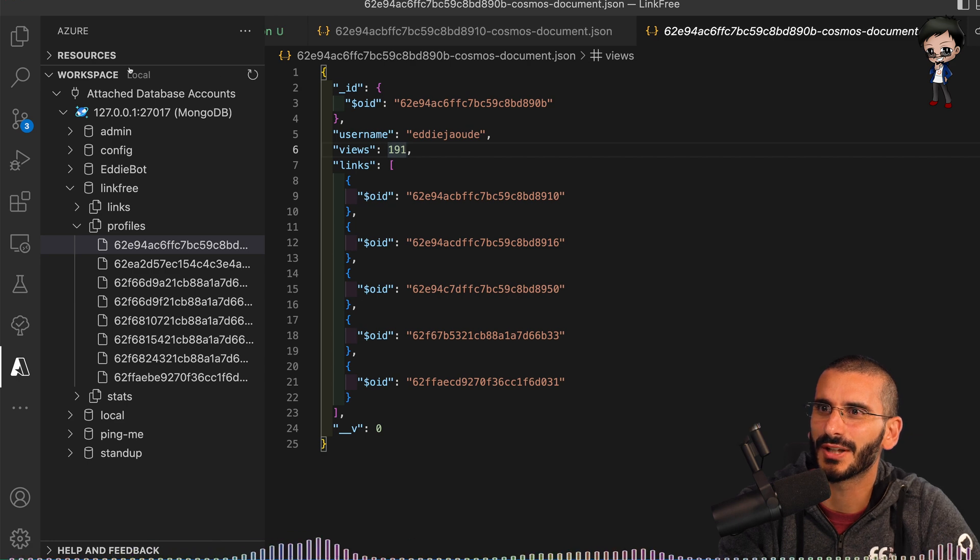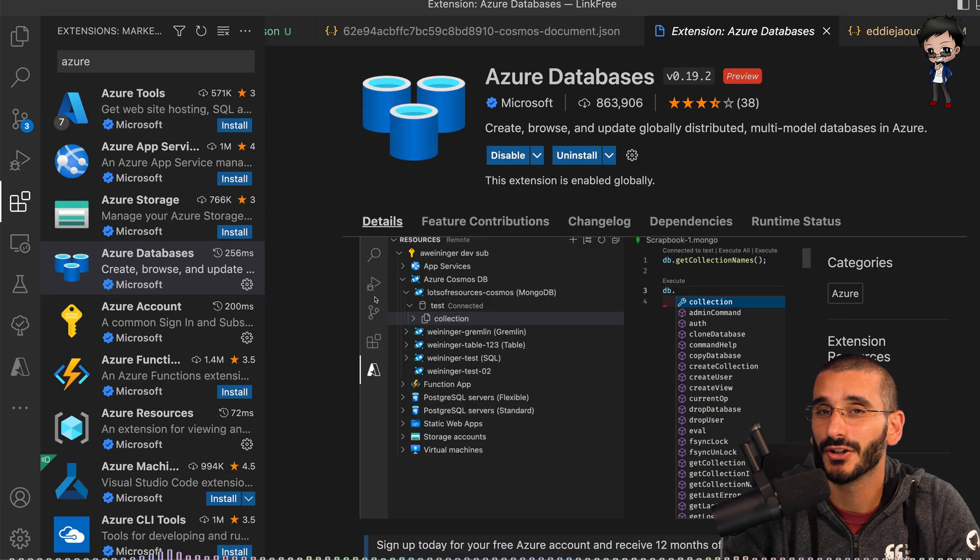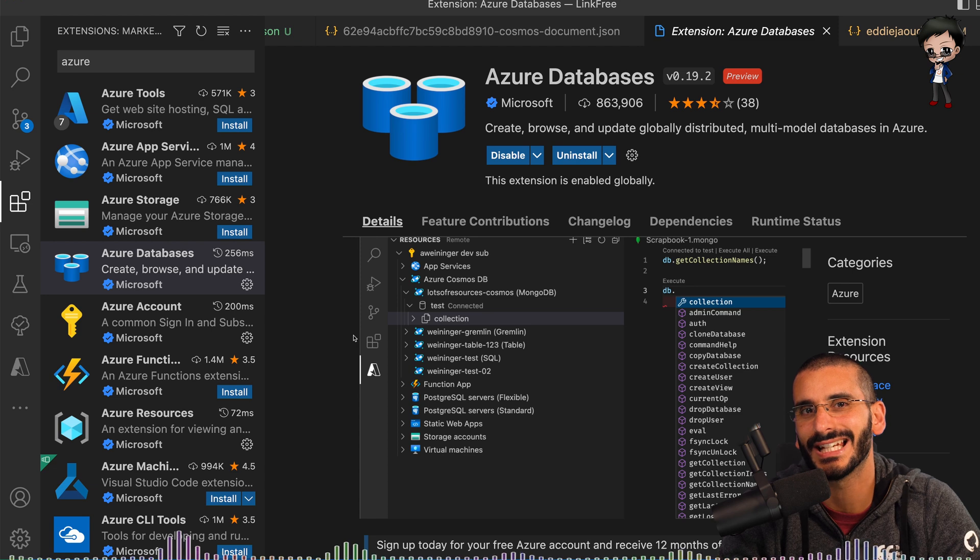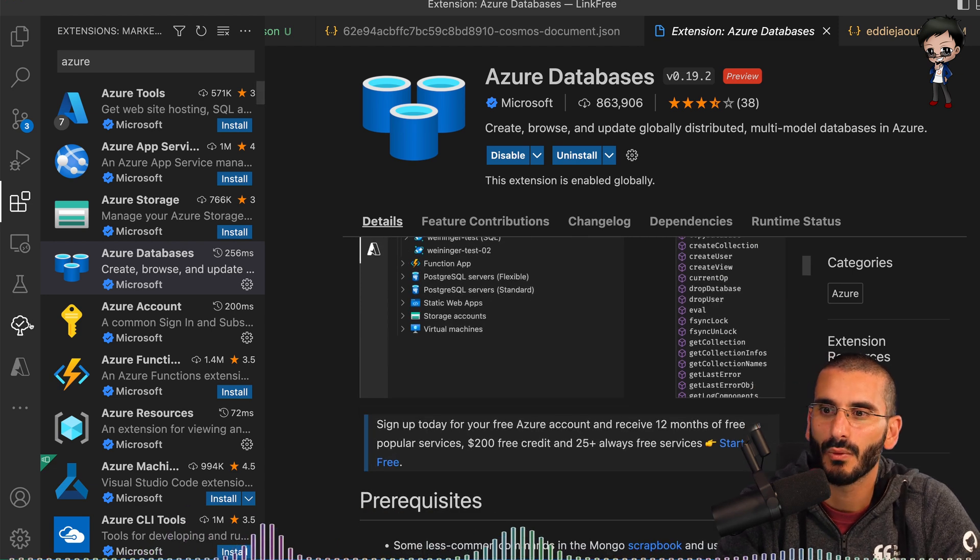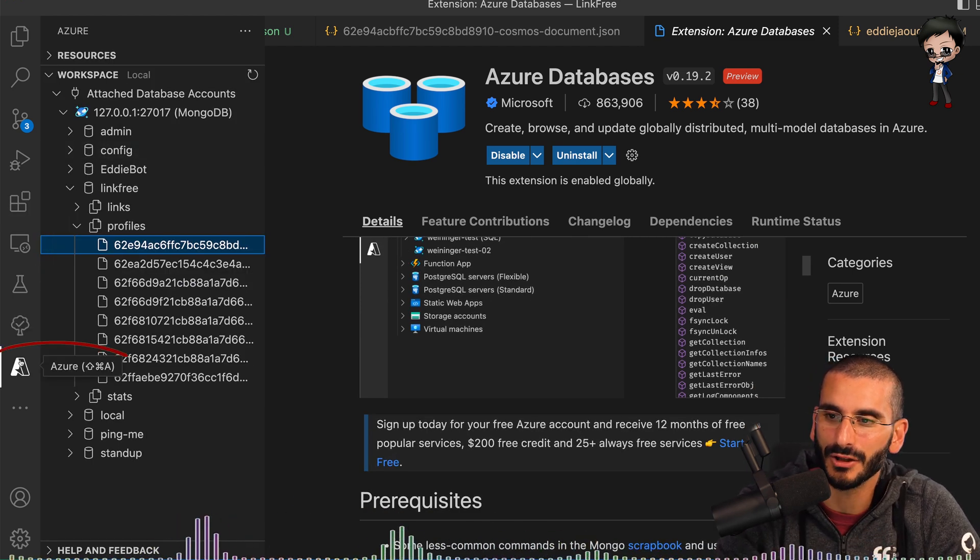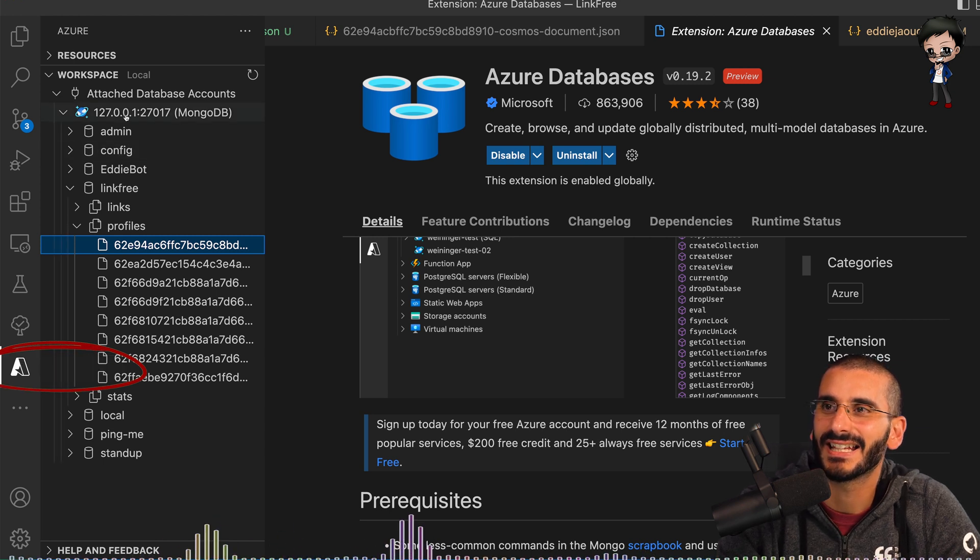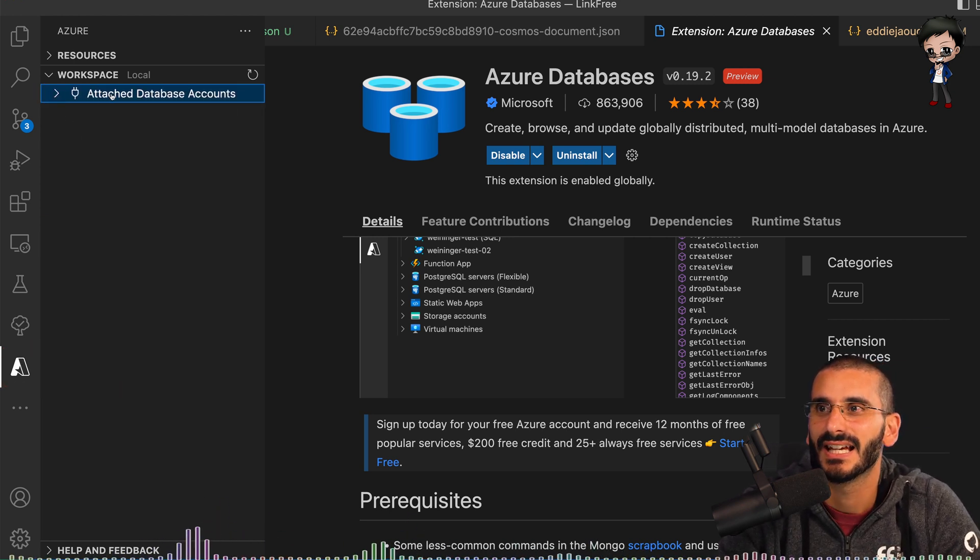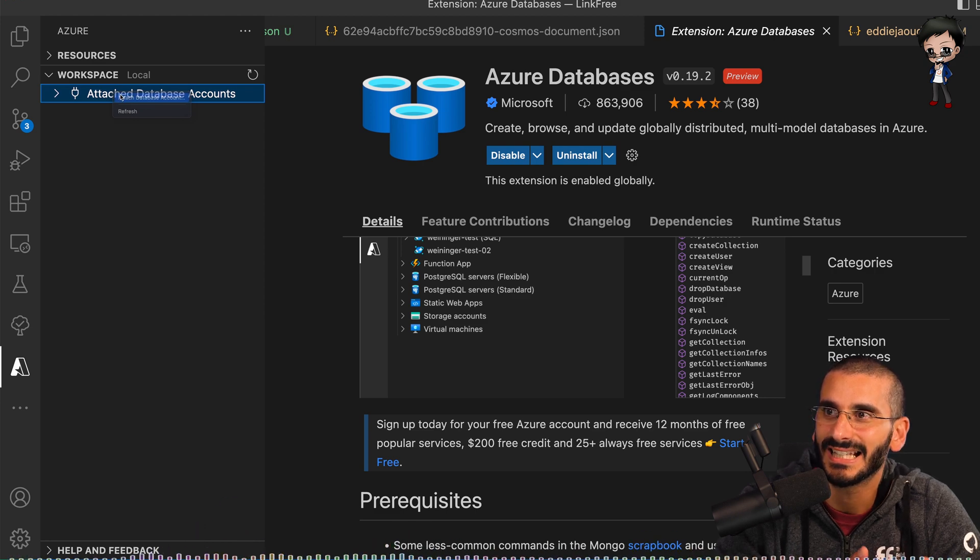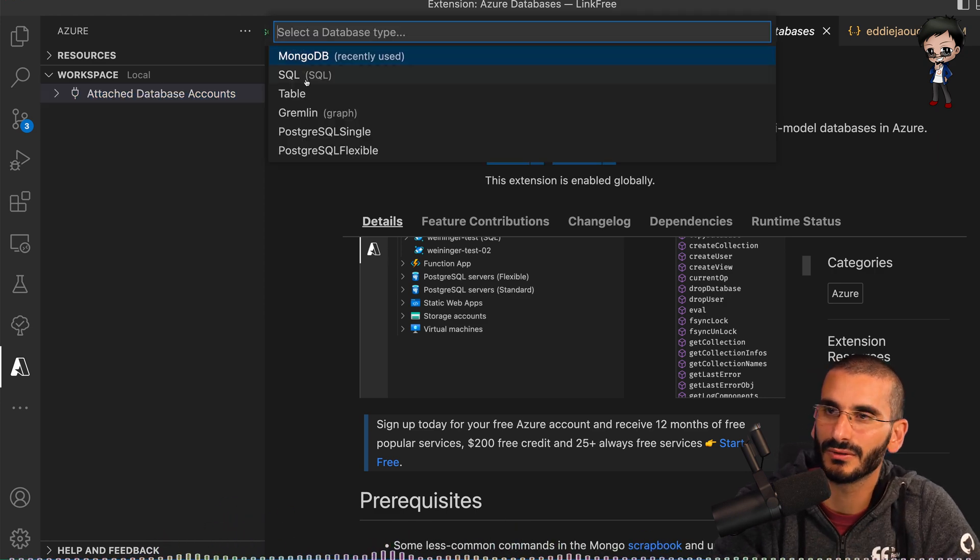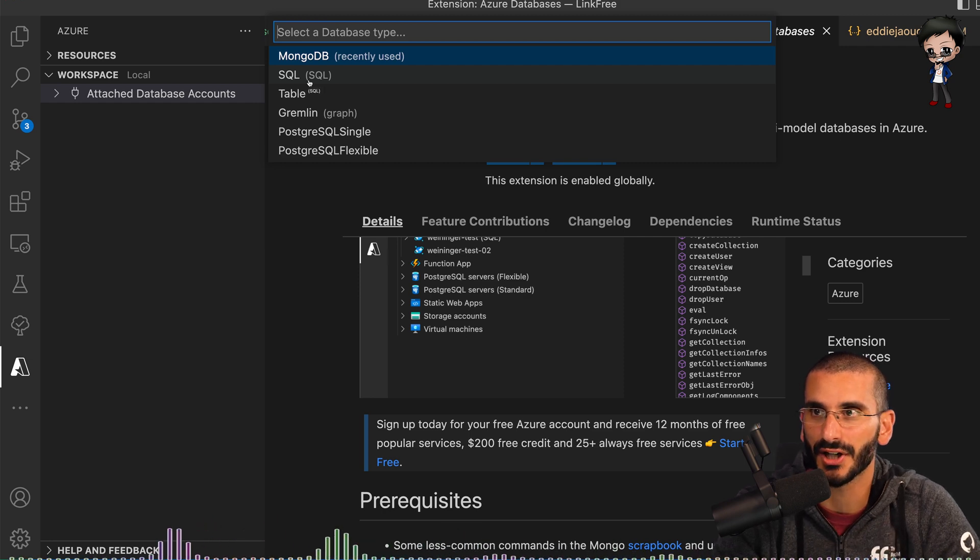I'm really keen to show you this plugin. So this plugin is Azure Databases and you don't actually have to host your database on Azure itself. What I really like about it is you get this extra menu down the left hand side and when it starts you can right click and attach a database. You can choose Mongo, SQL, loads of others and they're adding more all the time.